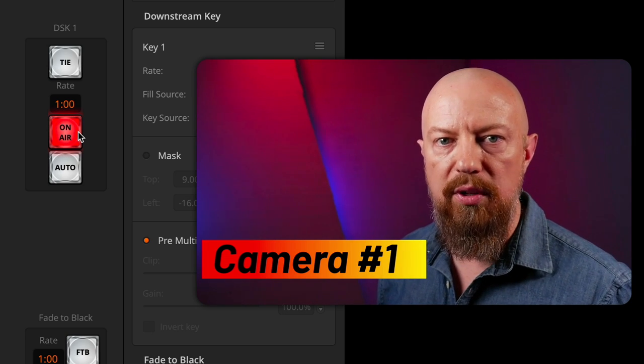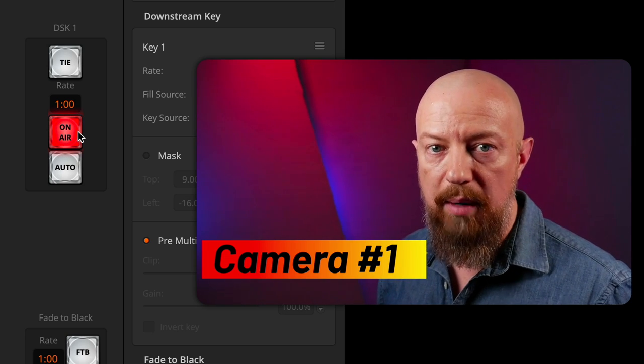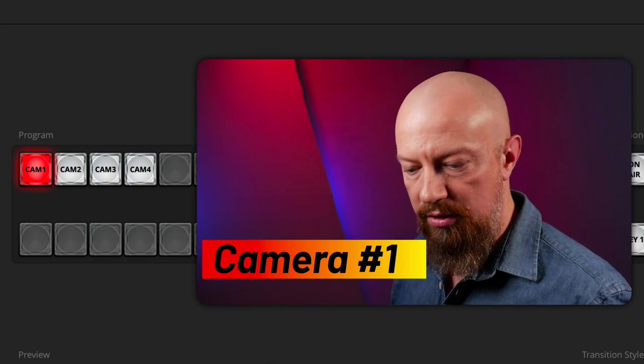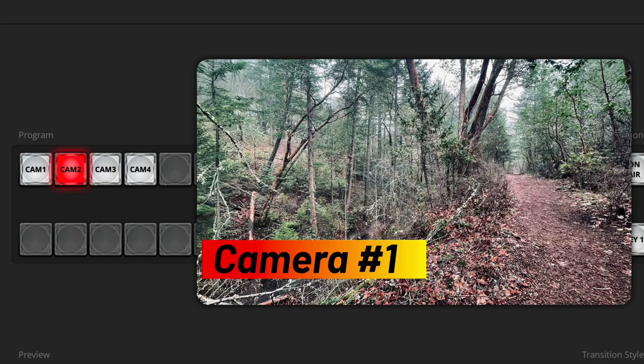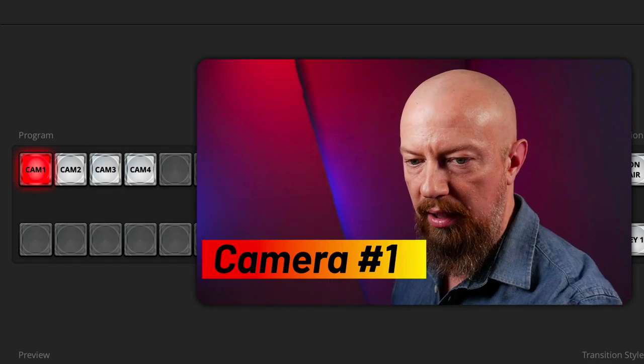There's our lower third graphic over this camera angle. But of course, as I switch camera angles from 1 to 2 to 3 to 4, that same lower third graphic stays in place. So now we need to build macros to automatically switch the camera angle and load up the appropriate graphic.